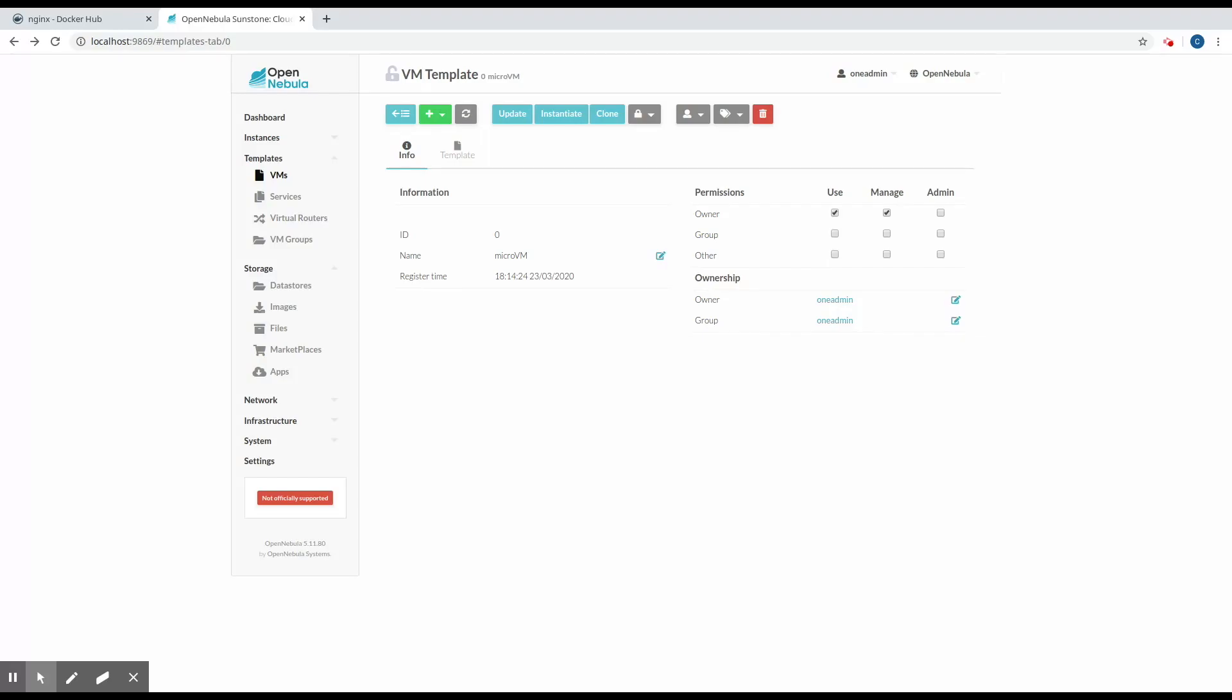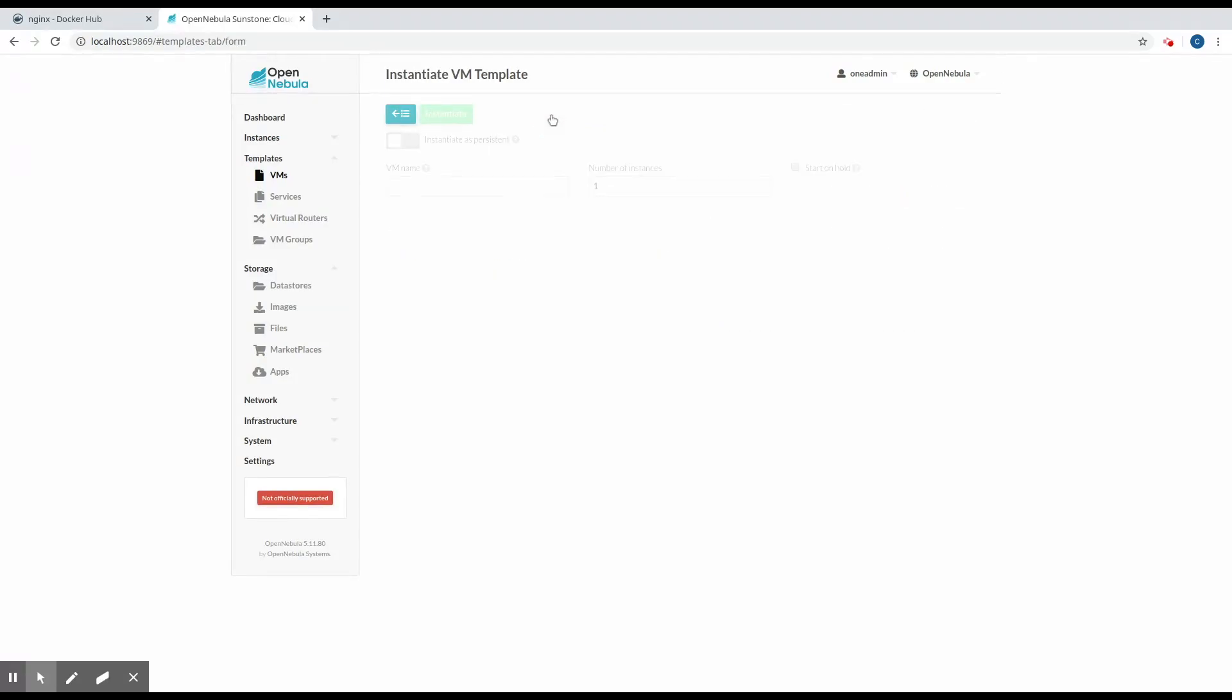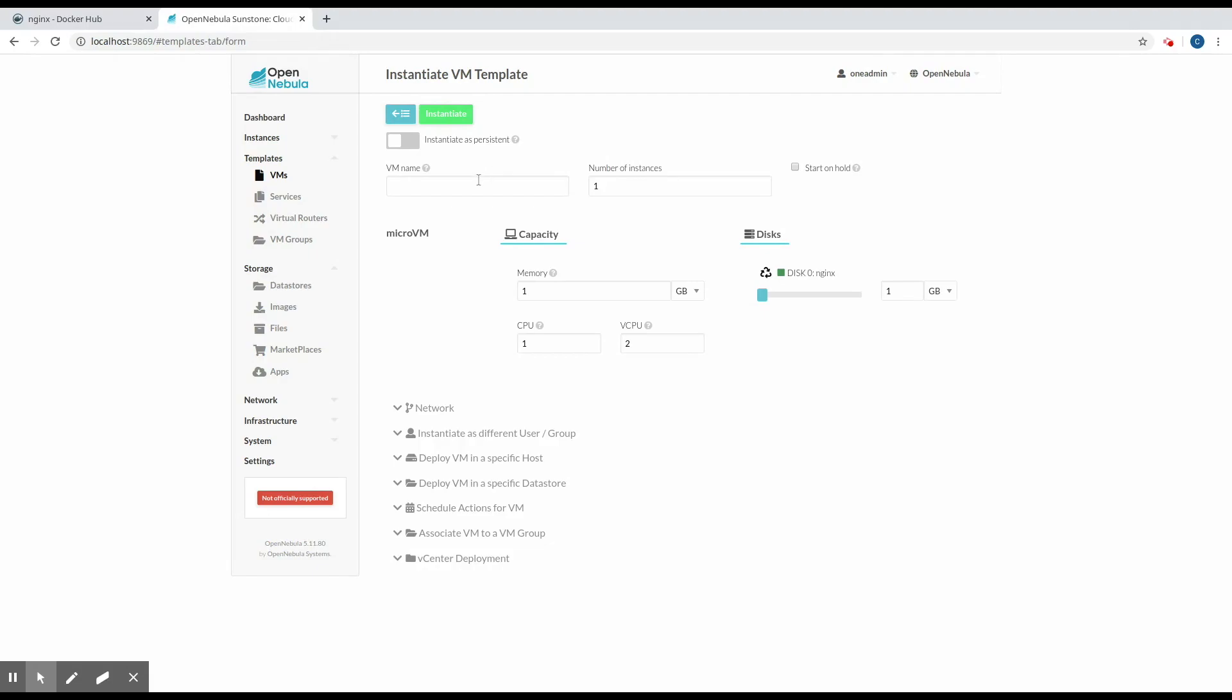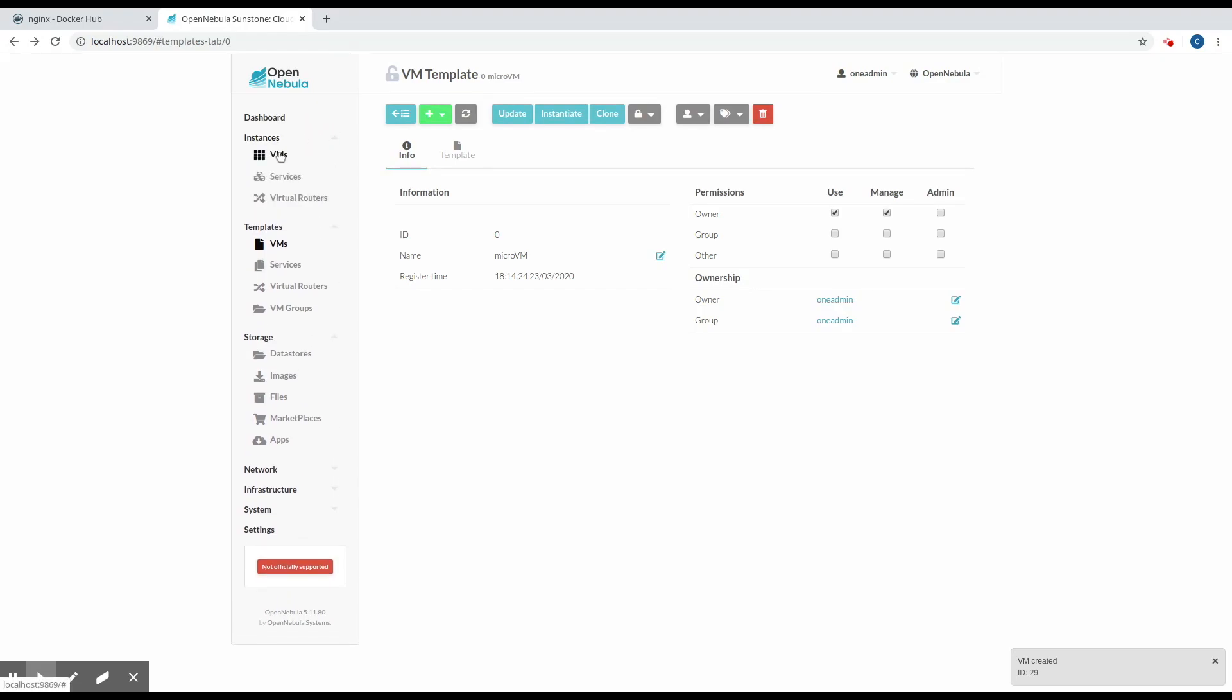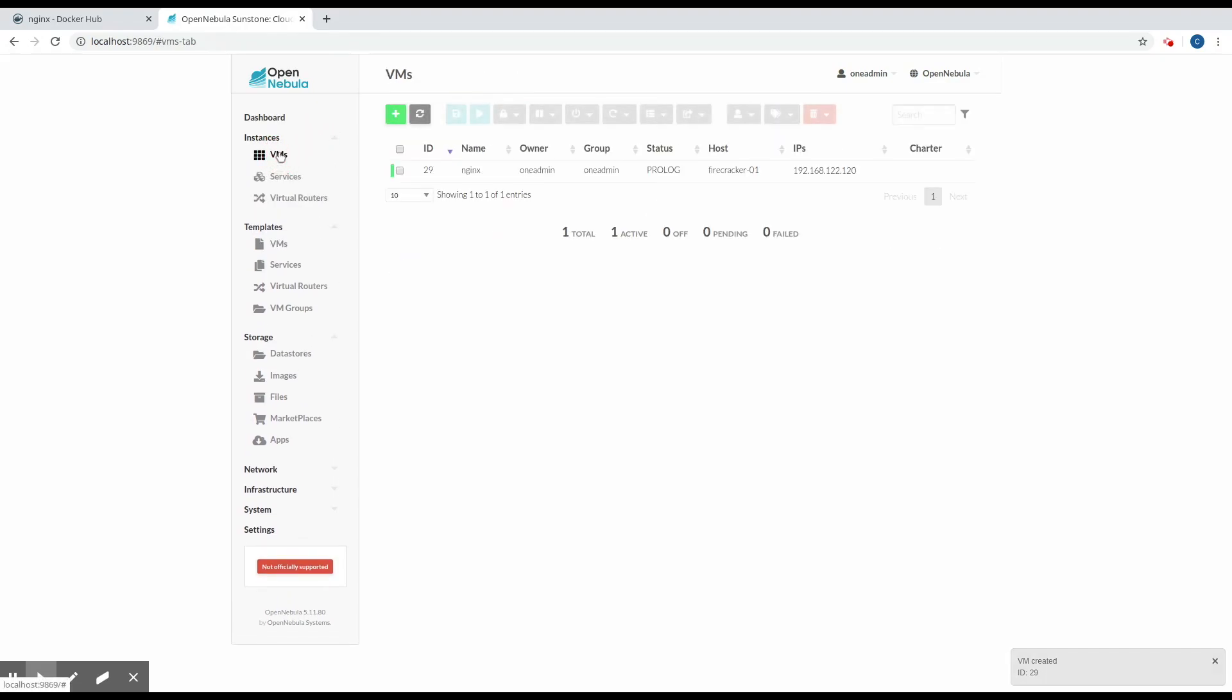The only step now is to instantiate the micro VM. So we'll go ahead and do that. Okay, so now in the VMs view, we'll take a look and we can see that the VM is in prologue state. That means that the VM is being created. So we'll just wait for it to be in a running state.